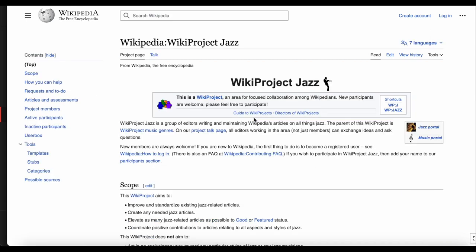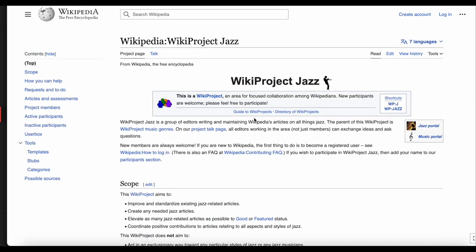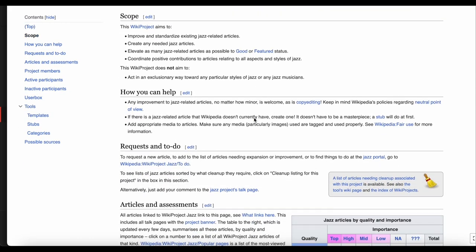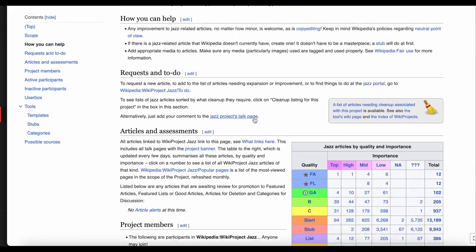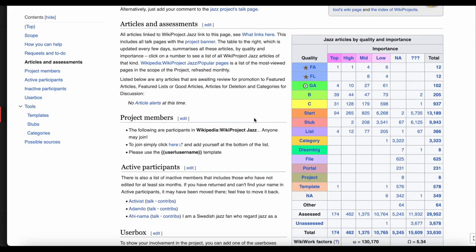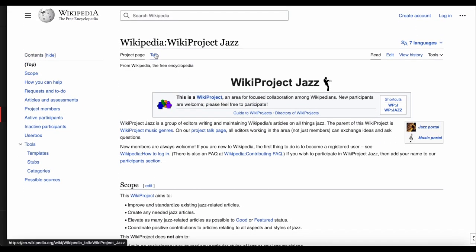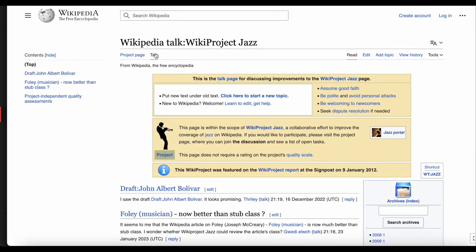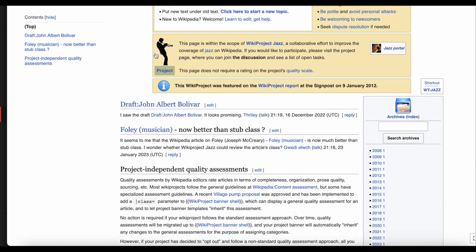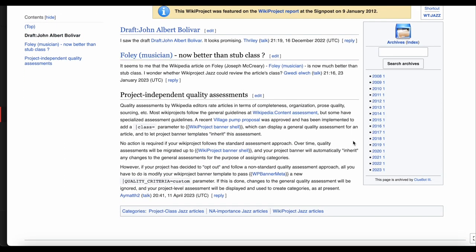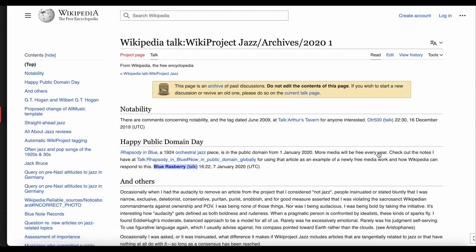Just like the Wikiproject Australia page, the Wikiproject Jazz page has information on article quality, a list of members, and some suggested sources to help you in your research. The Talk page here is also quite active, and has several archives of previous discussions which can be browsed. This would be a good place to get help if you're working on Wikipedia articles about jazz.